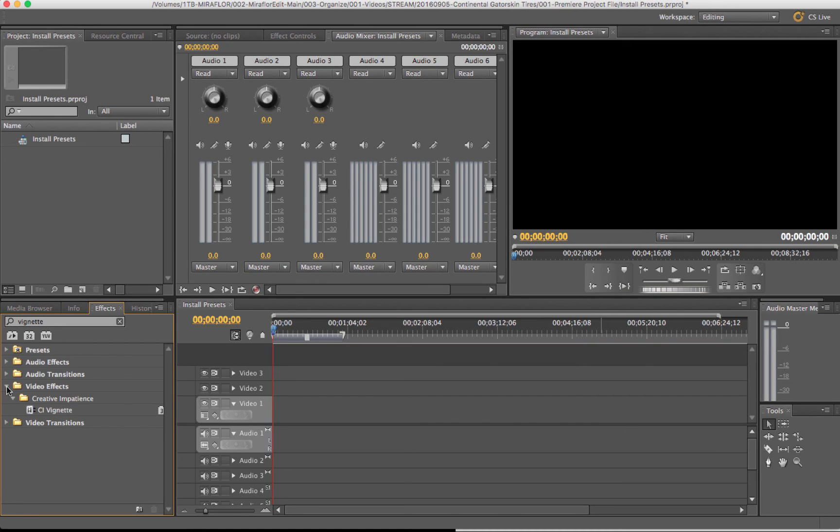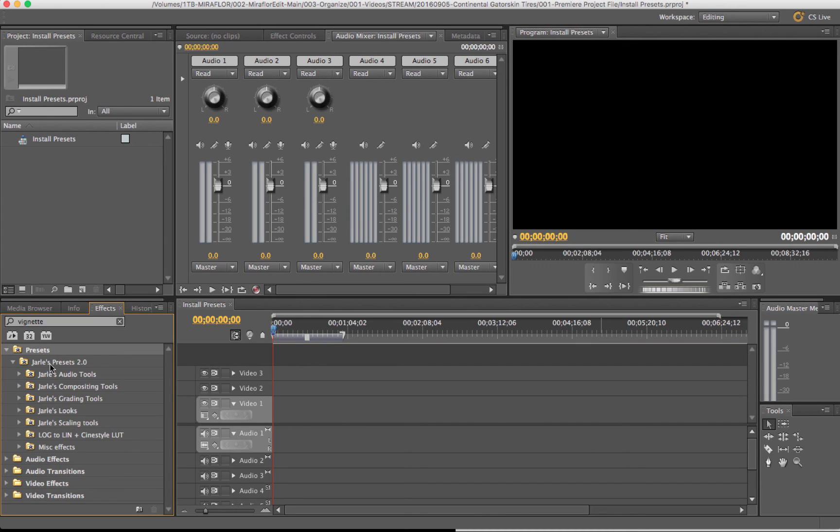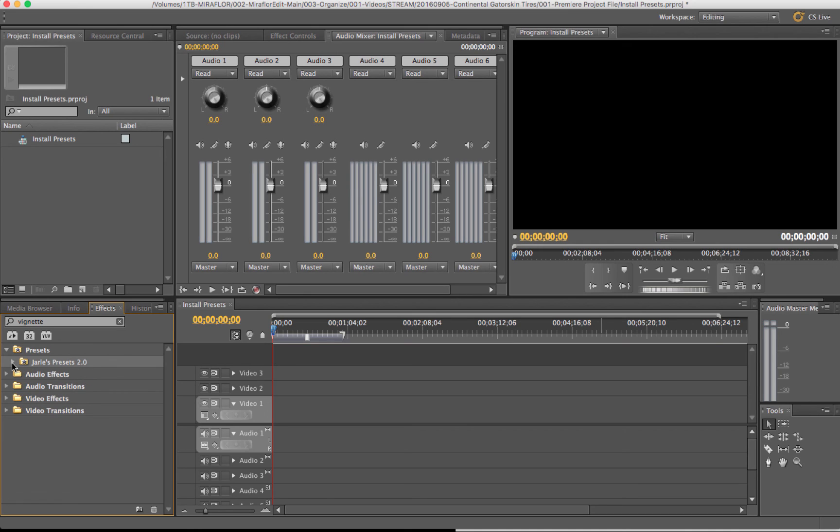After that, it may not give you a notification that it was imported. But if I go to the presets right here, you can see that Harley's Presets 2.0 has been installed. So they're all right here.